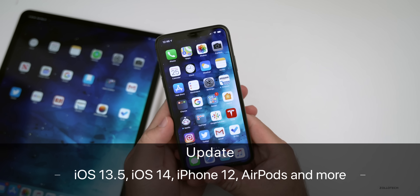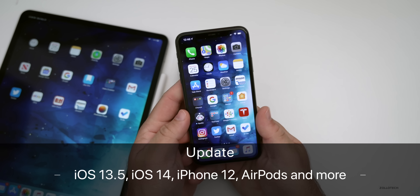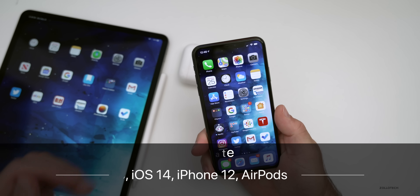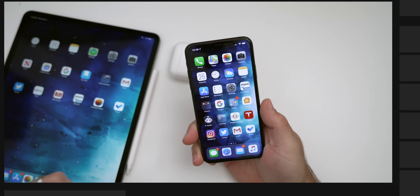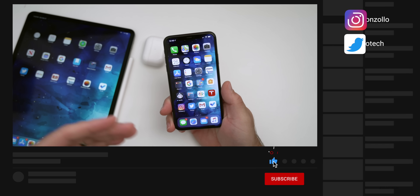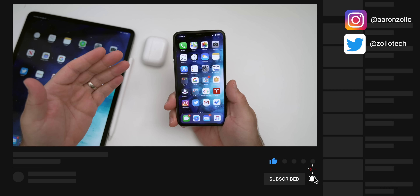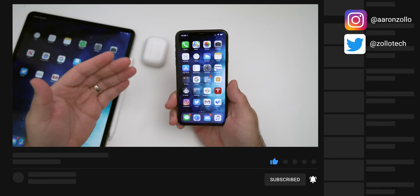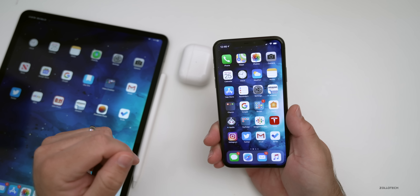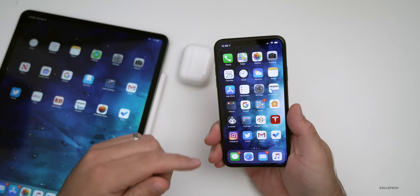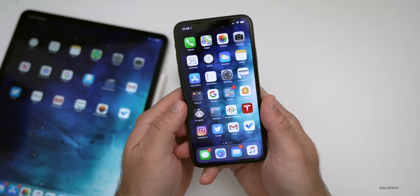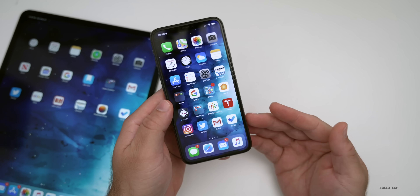Hi everyone, Aaron here for Zollotech. This week there has been less information than before since iOS 13.5 came out. I wanted to cover a few different things ranging from iOS 13.5 to some features to expect with iOS 14 and a new app I found that I think you'll like.